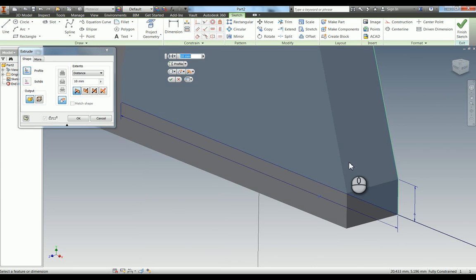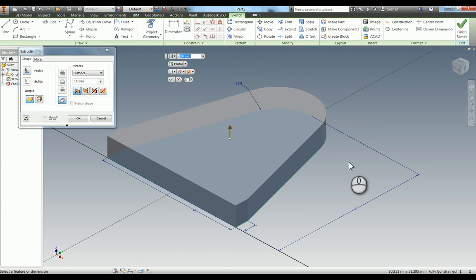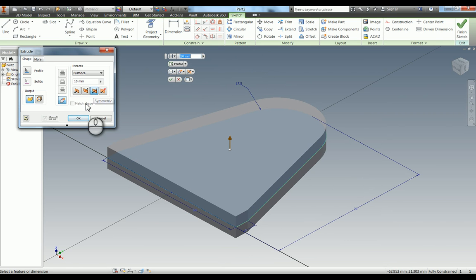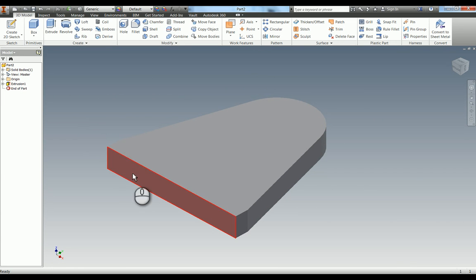I'm going to hit E for extrude. It defaults to 10mm, which is good because that's what we need. I'm going to change it to midpoint and hit OK.